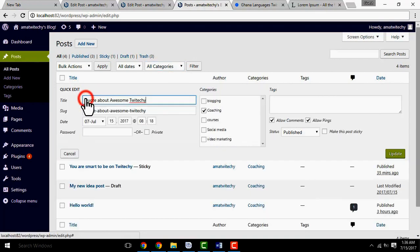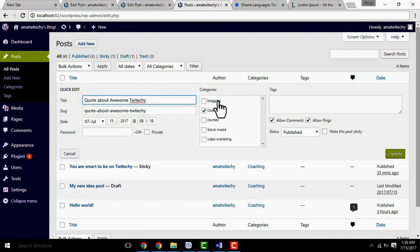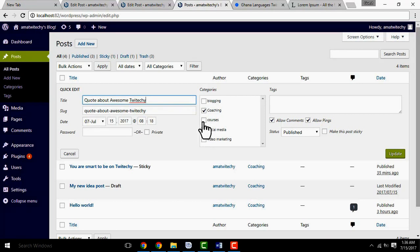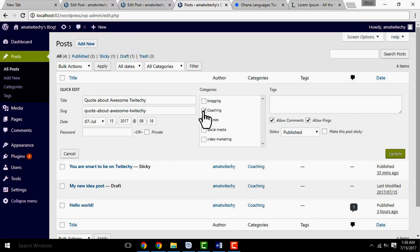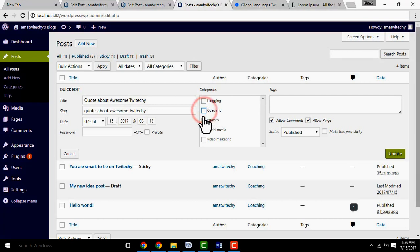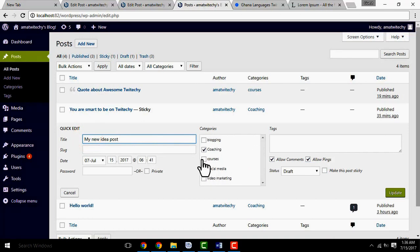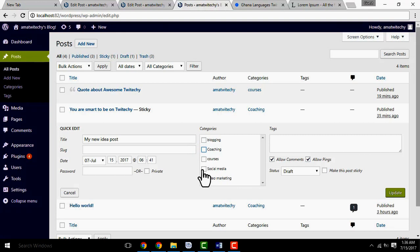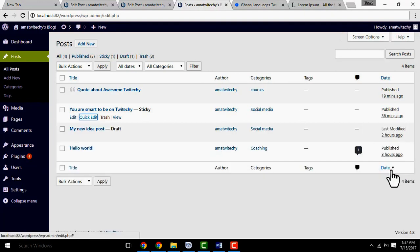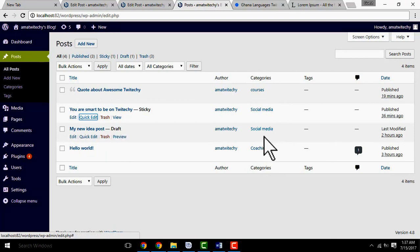You can use Quick Edit to modify categories. You can see your posts with their assigned categories. For example, the 'Quote About Awesome Tri-tech' post is in the Courses category. You can change categories for different articles. If an article is about courses, you assign it to the Courses category, then update it. That's how you manage categories.